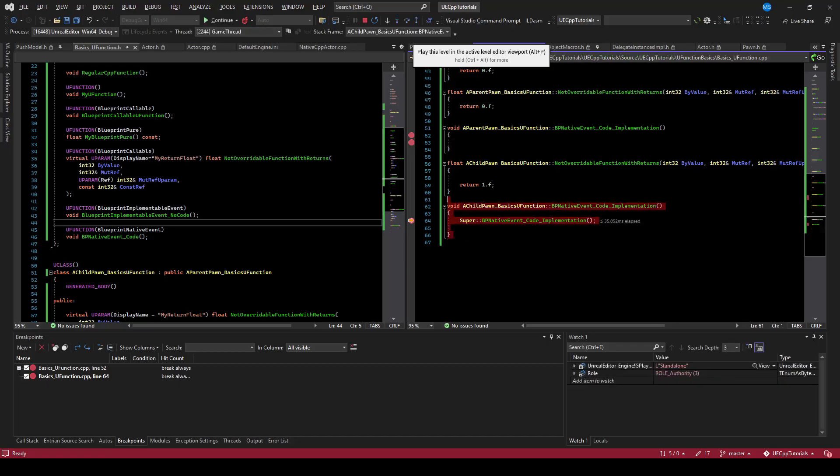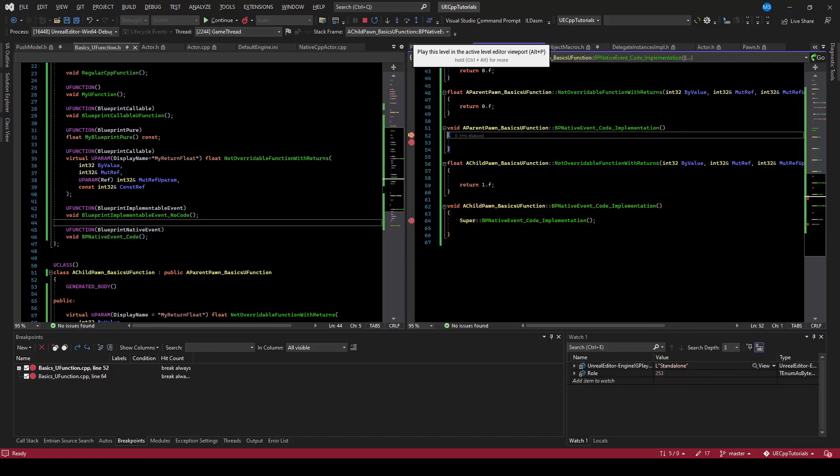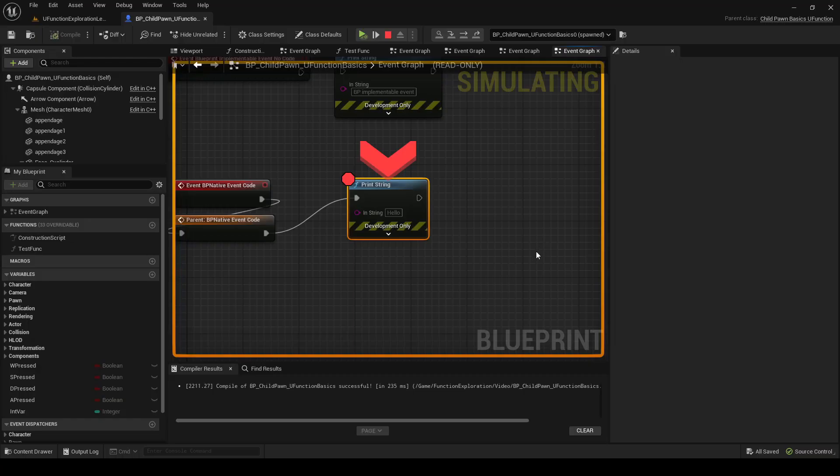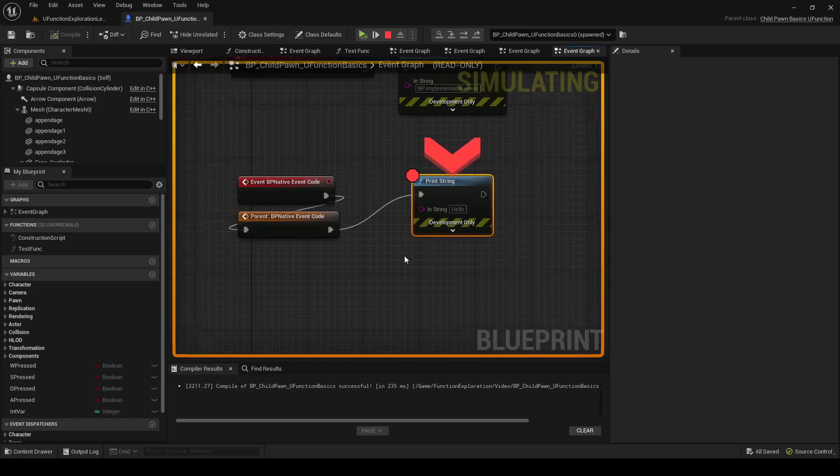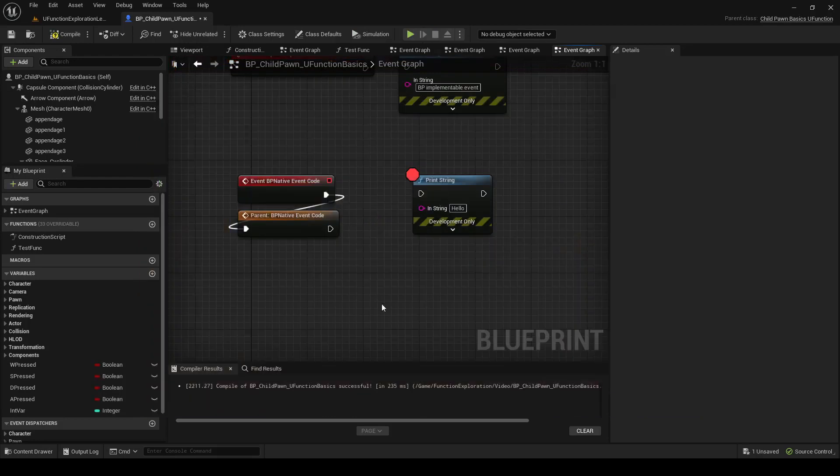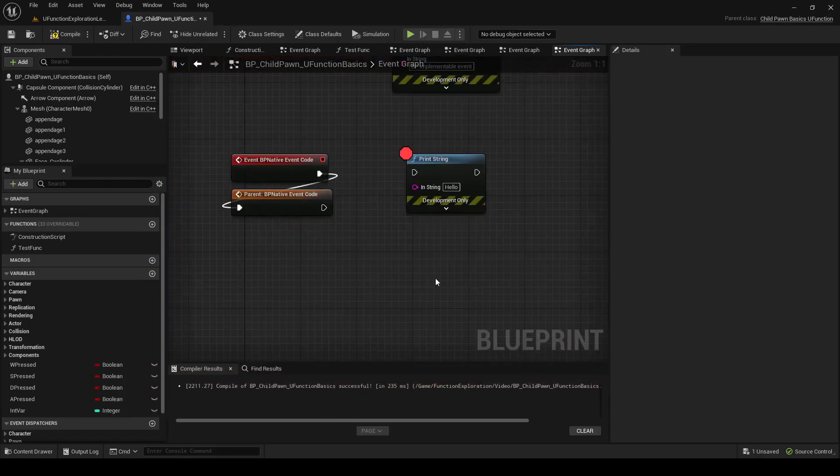We've hit the child in code, we're just going to call the super. And then we will hit the print for the Blueprint child. So that's how you override events in Blueprint that are also overridable in code. But these events do not have return types.